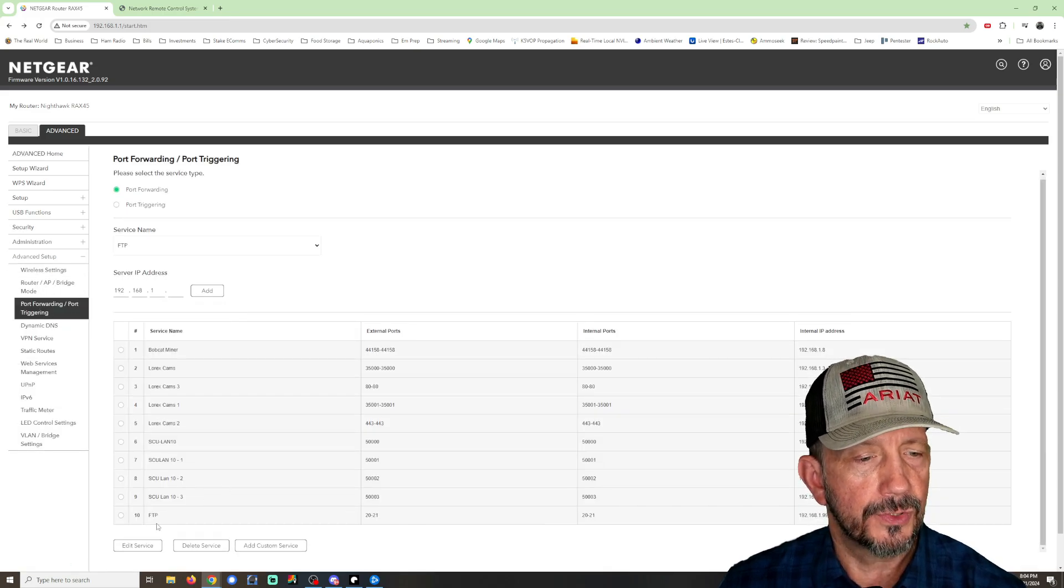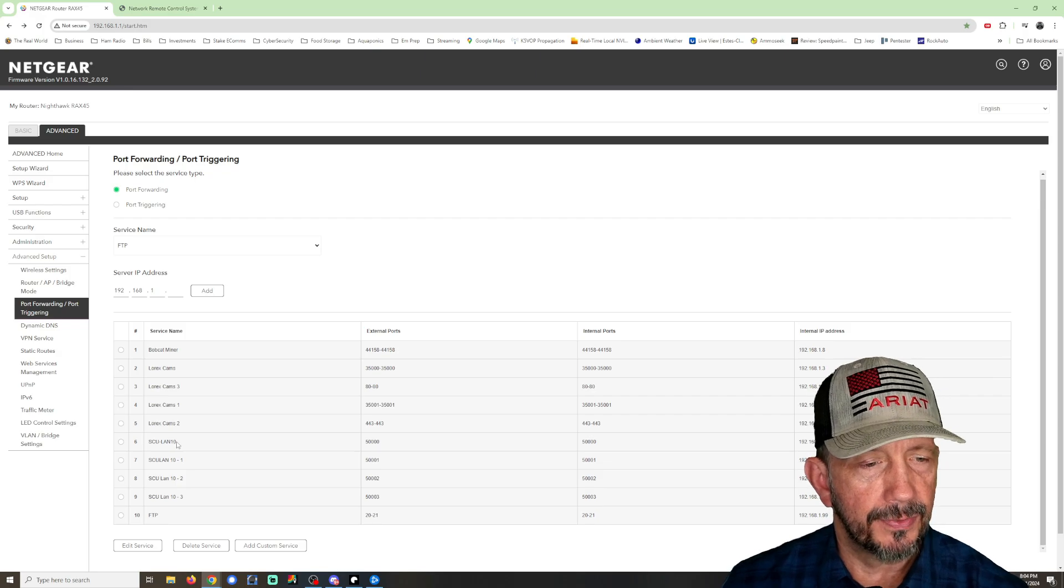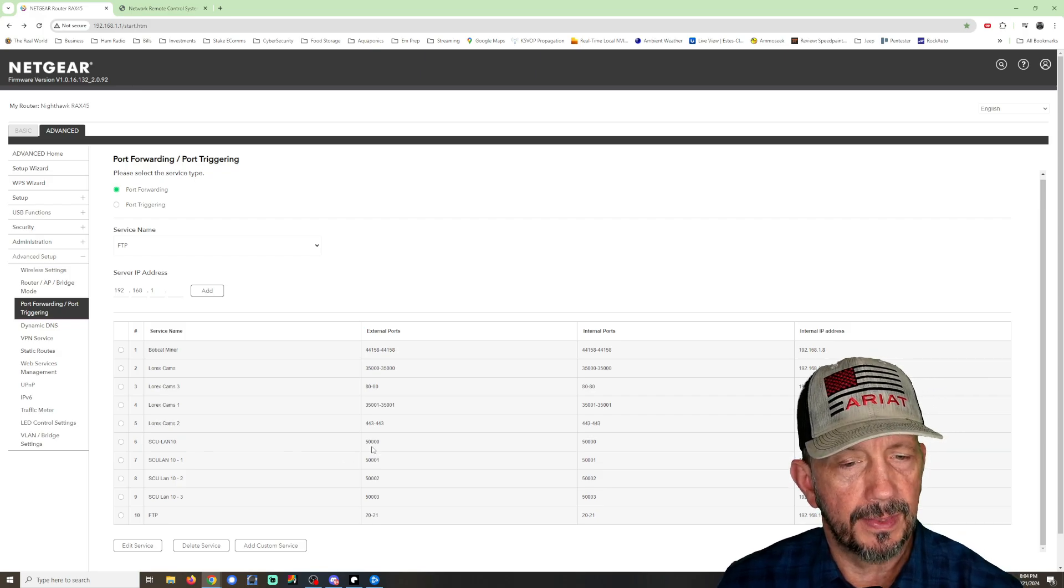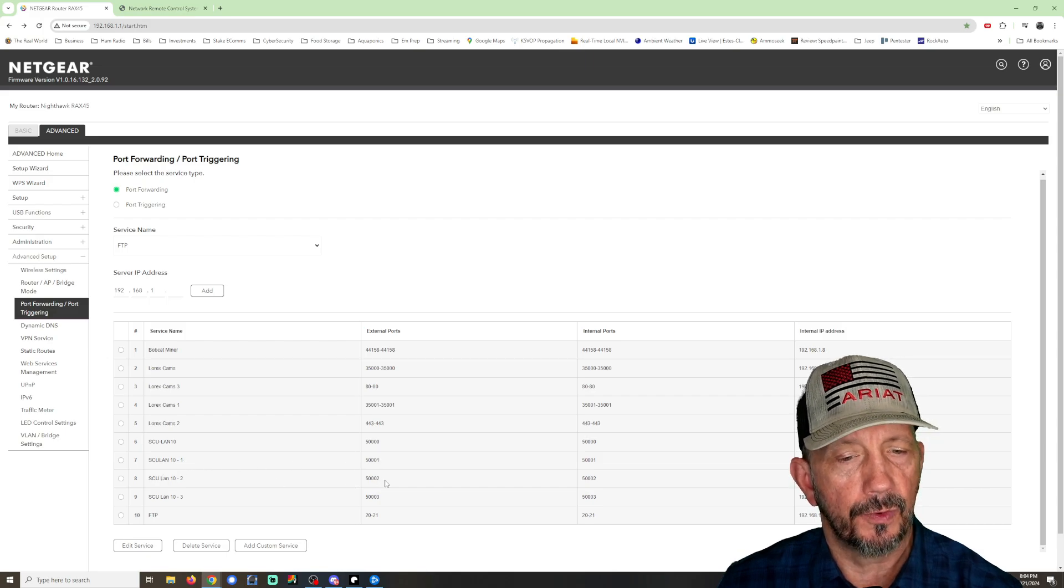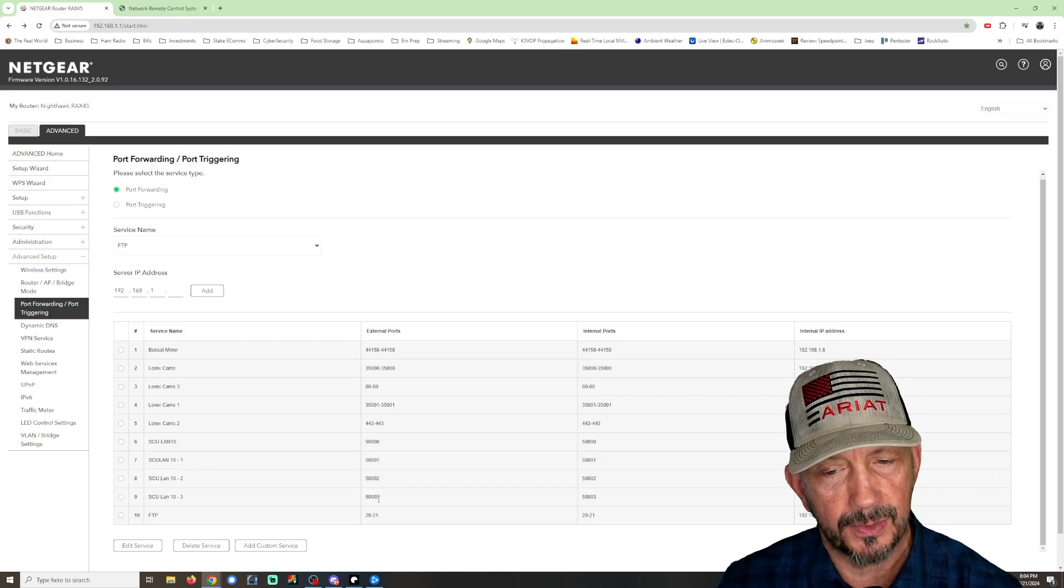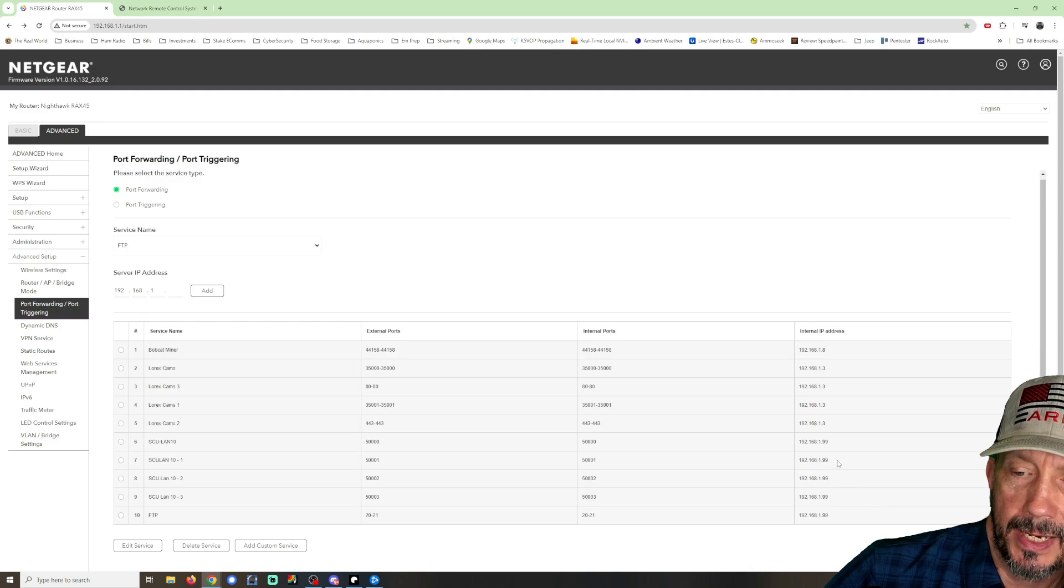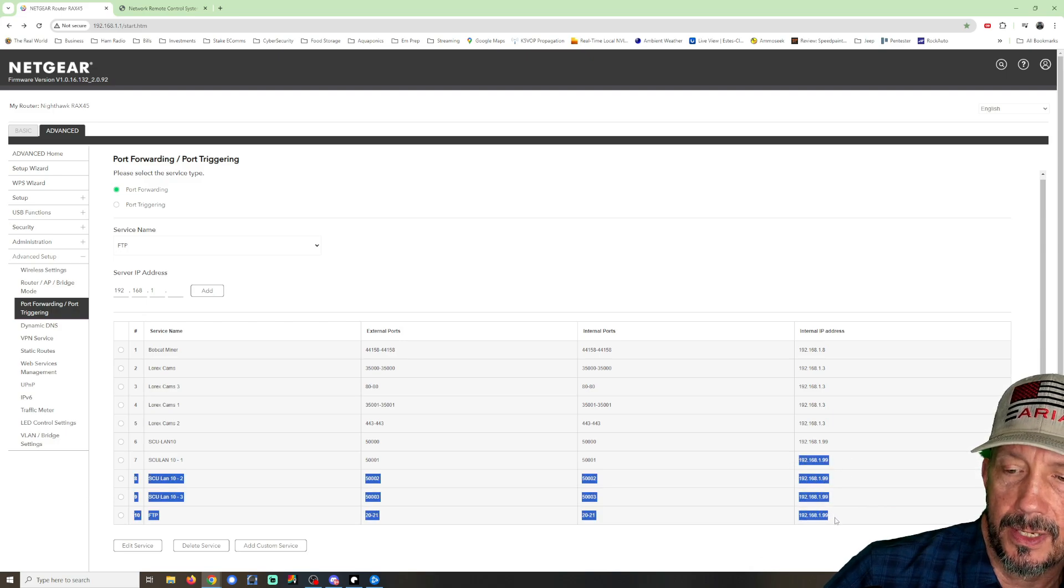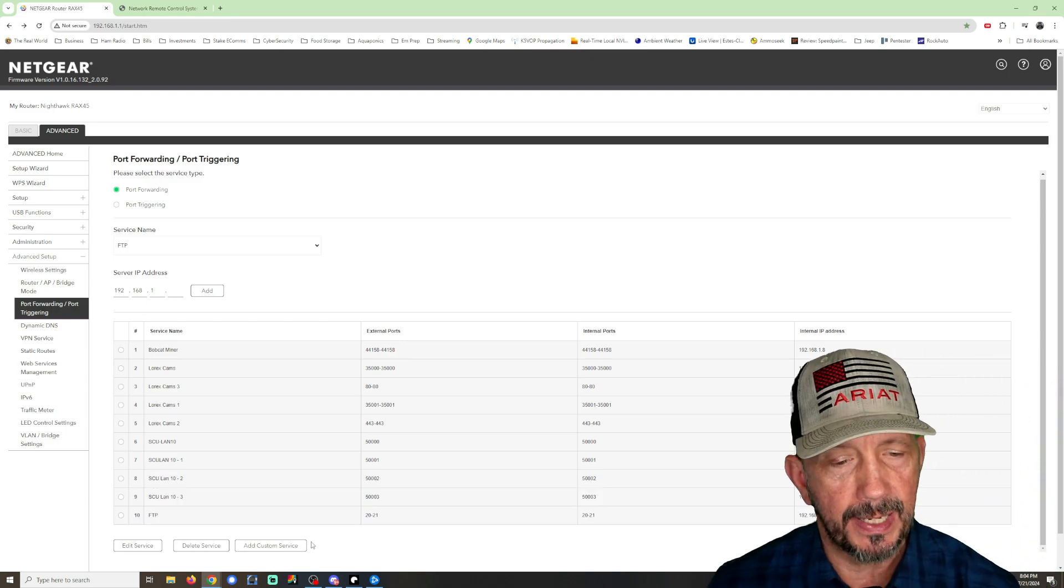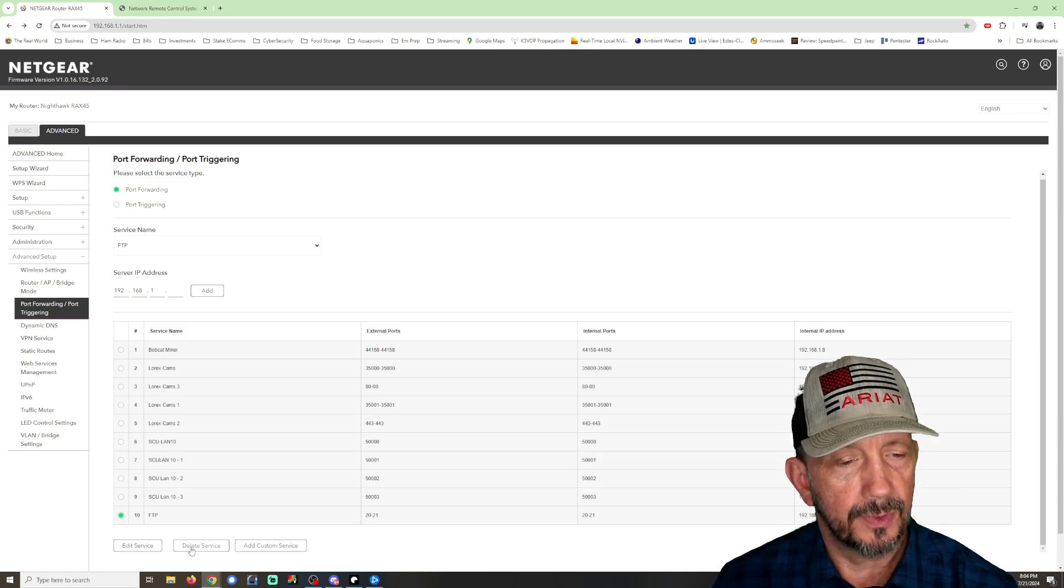And so you'll see here that I've got the SCU LAN 10 on 50000. I've named it 10-1 for 50001, 2 for 50002, and 3 for 50003. And they're all assigned to my IP addresses here, as you can see, the 99, which is the static IP address, I've got to delete this one.